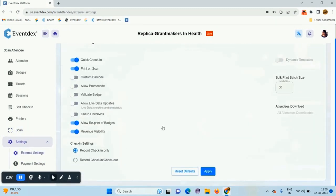These are the event external settings. You can enable, disable options through the toggles.